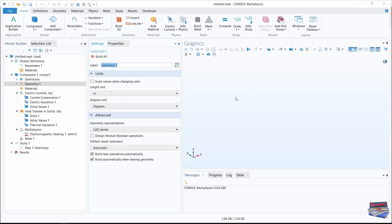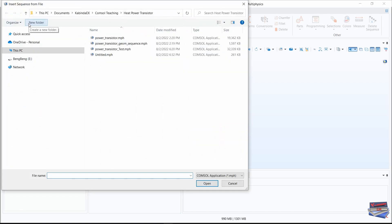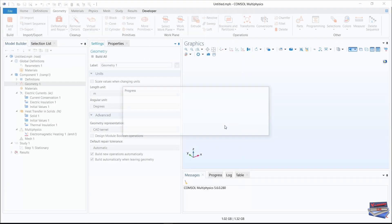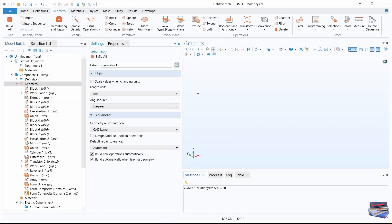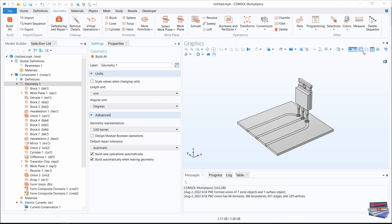Now let's insert our geometry. Navigate to the Geometry toolbar, Insert Sequence — this takes us to where we have our geometry saved. Select the geometry and click Open, then click Build All. Here's our geometry. I'm going to turn off the grid and change the rendering to PhysM.